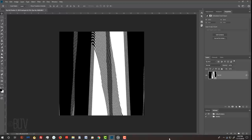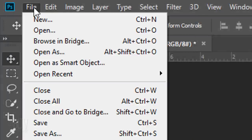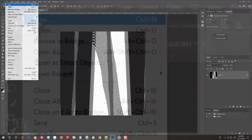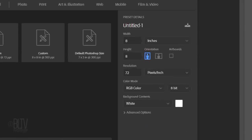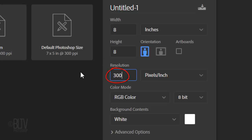Create a new document by going to File and New. Make the Width and Height 8 inches each and the Resolution 300 pixels per inch. The Color Mode is RGB and 8 bits per channel.